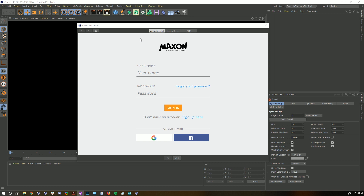When you download Cinema 4D, it's always the same version. If you're running the demo, it's still the same full version. Whether you don't have a license, you're on a license server, a subscription, or a perpetual model — it's all the same thing. You just sign in and it's all account-based.